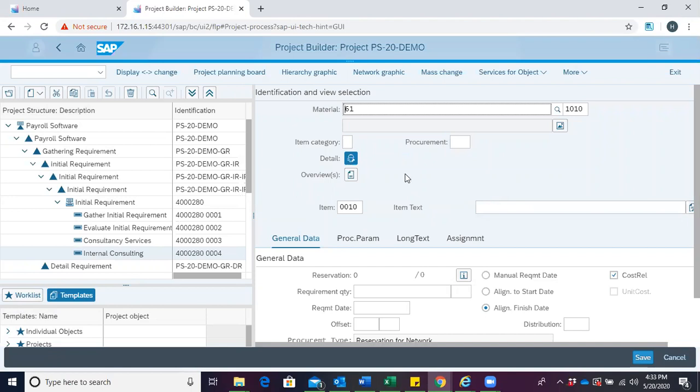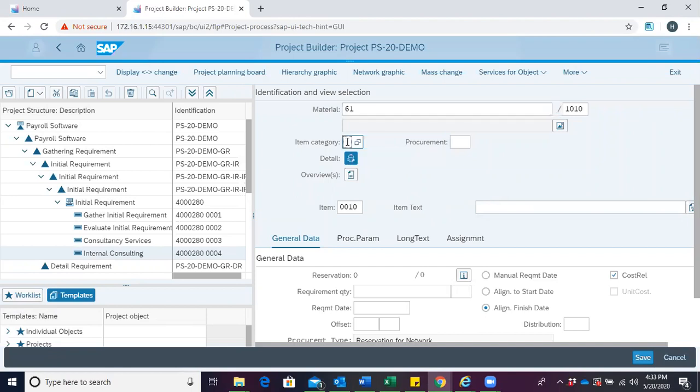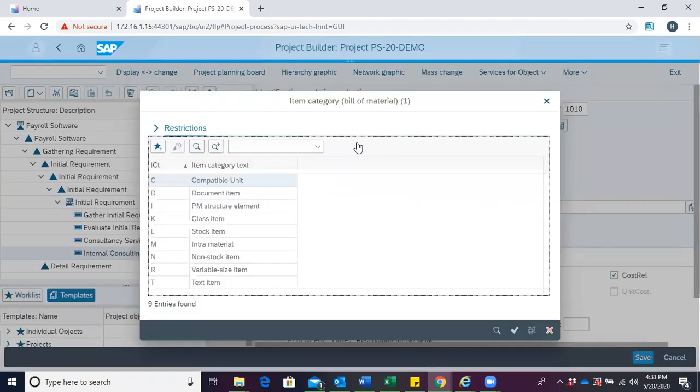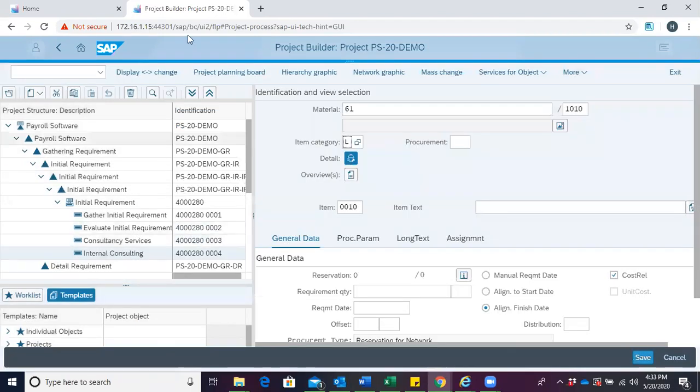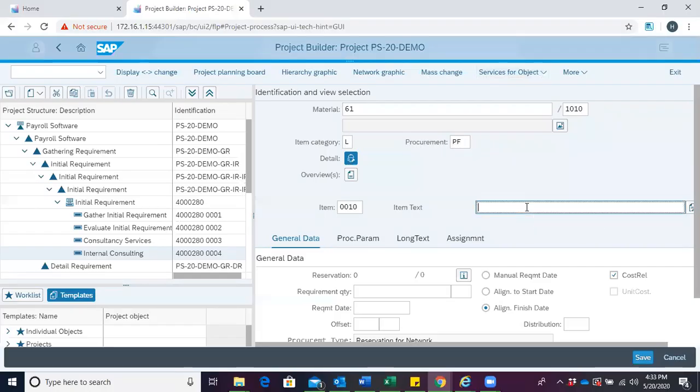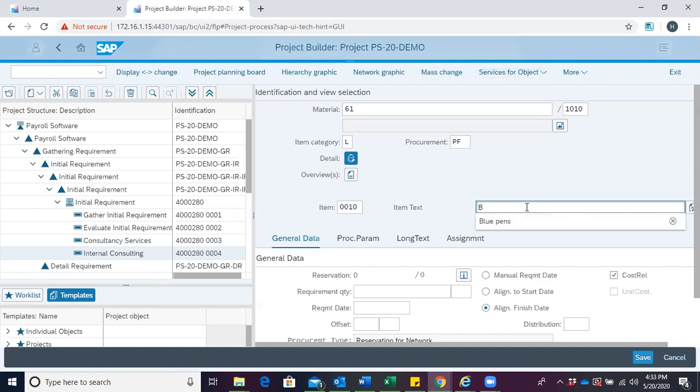Here, we have to enter the material and item category. We specify that this pen is a stock item. We therefore have the option to enter an item text, so we put blue pen.